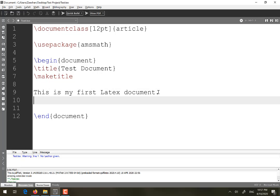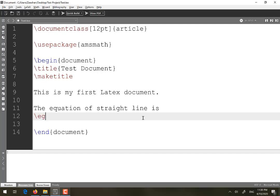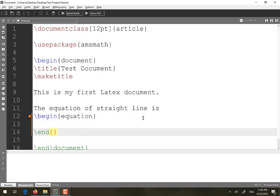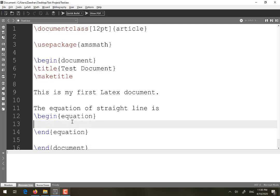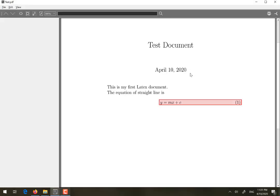Once the amsmath package is specified, go into the text and write the equation. To start a new paragraph, remember you must leave an empty line — a double enter. Then enter equation mode by writing 'begin equation' and 'end equation'. Whatever you write inside will go into math mode. For example, I write y = mx + c. Running the code, you can see the equation appears in math mode, styled differently from plain text, and is automatically numbered as equation 1.